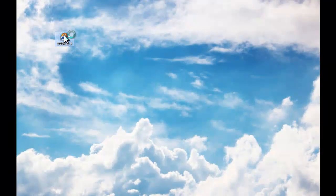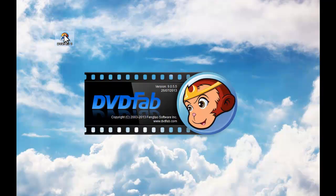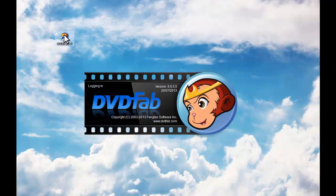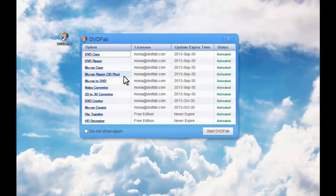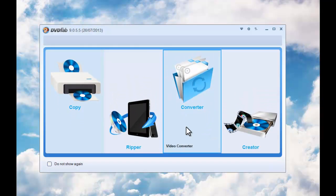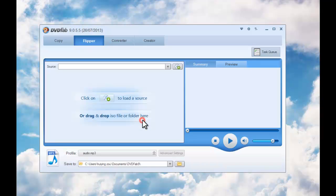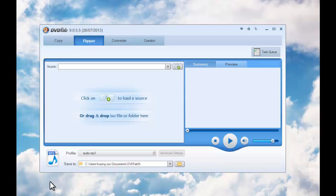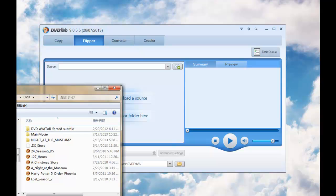Start up DVDFab9 at first. Choose Ripper option. Load in the source DVD you want to convert.